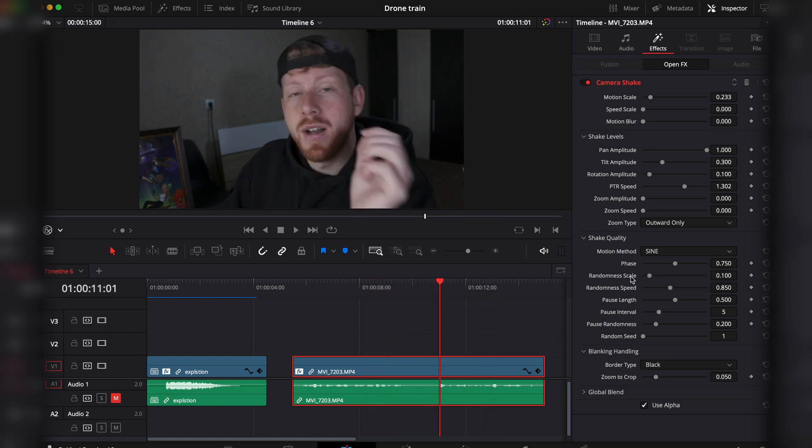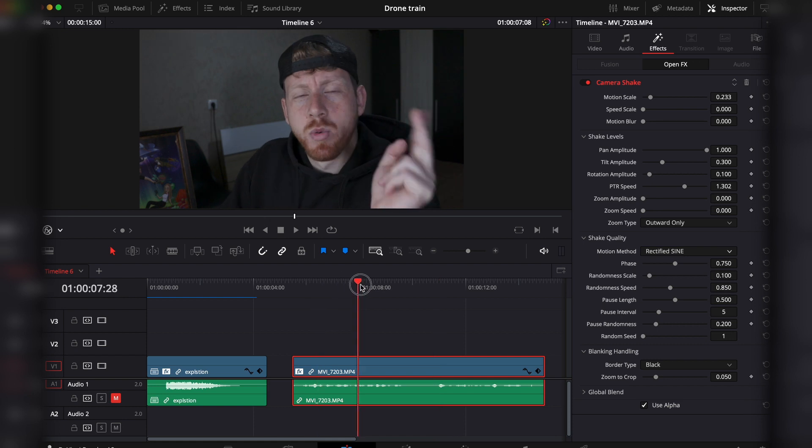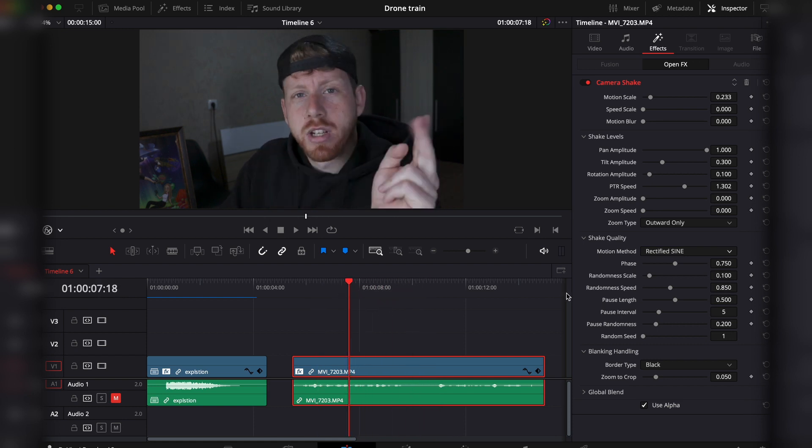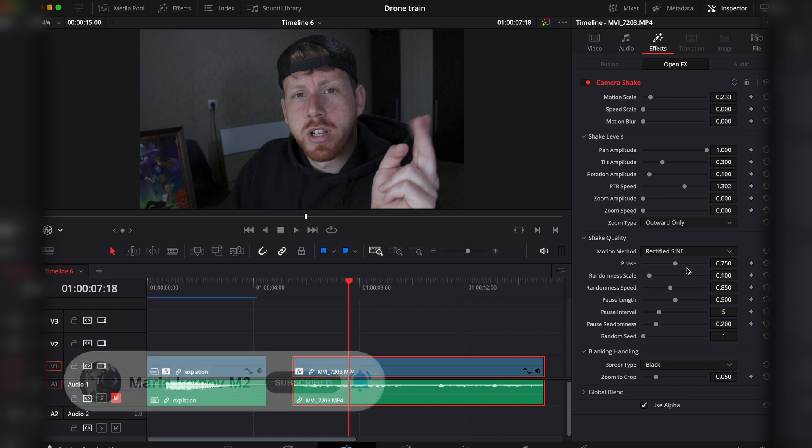Then the other thing I wanted to show you is the motion method. The best option here that I found was the rectified scene, but you should definitely go and see what's best for you. For example, the square wave definitely has pretty specific use cases because it makes the footage choppy.